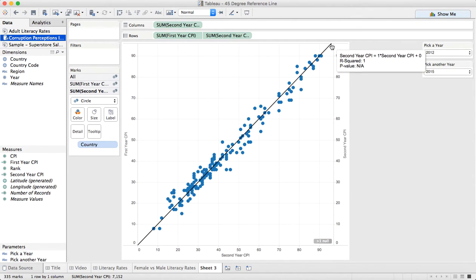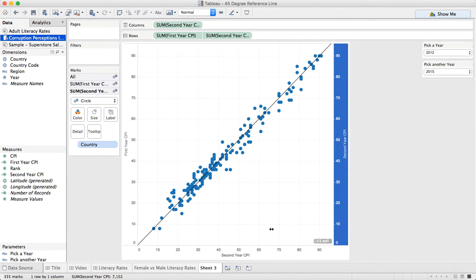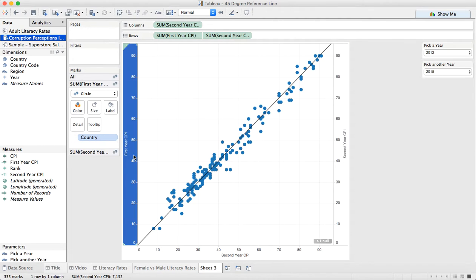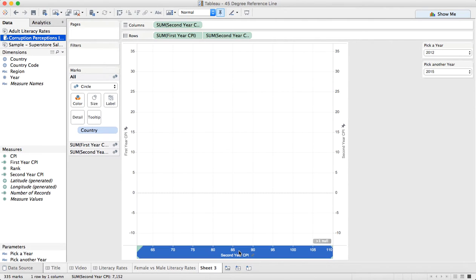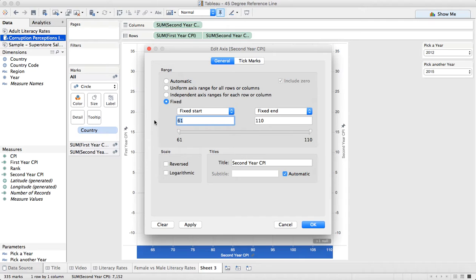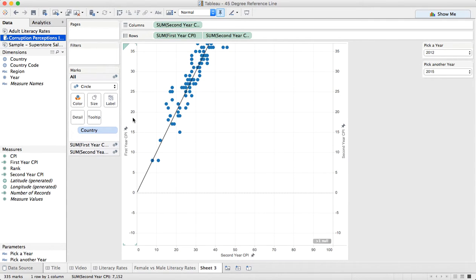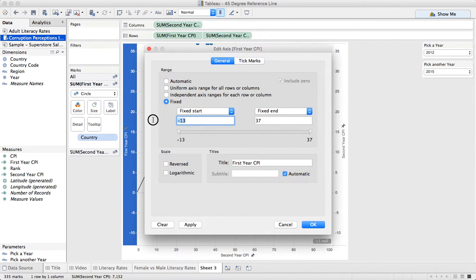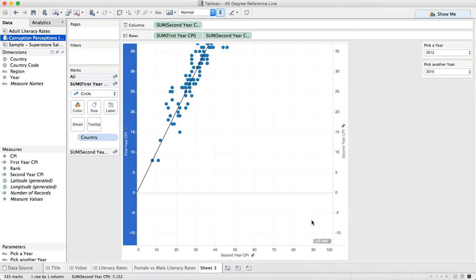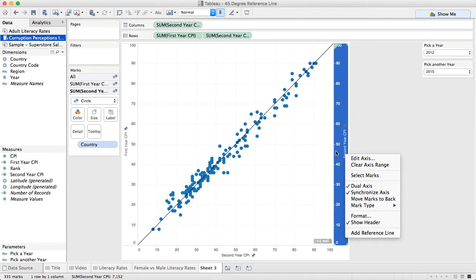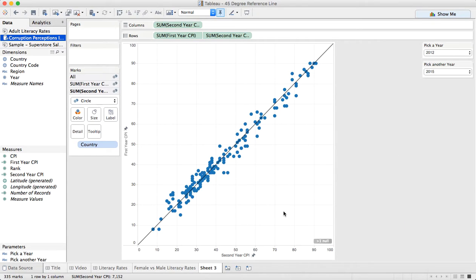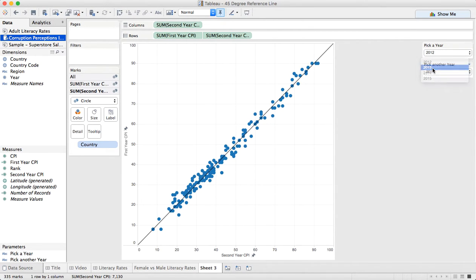Now you see up in the upper corner it doesn't quite match. I did synchronize, but the problem is our axes are slightly different. I'm going to double click on my first year CPI axis and fix it — I know we can't go above 100, so I'm going to go from 0 to 100 on both axes. Now you see I've got a perfect 45-degree angle. It's a matter of right clicking on the right side, unchecking show header, hiding the indicator, and now I can compare any two years.